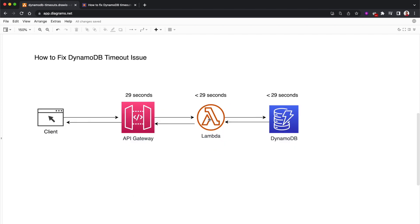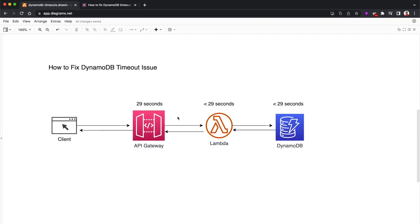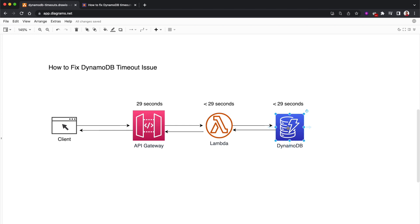Now let's imagine when we're deploying our Lambda function, we set the timeout to less than 29 seconds. In this case, when Lambda functions connect to the DynamoDB table and DynamoDB returns a response in less than 29 seconds, the Lambda function returns that response to the API Gateway, so there won't be any timeouts.